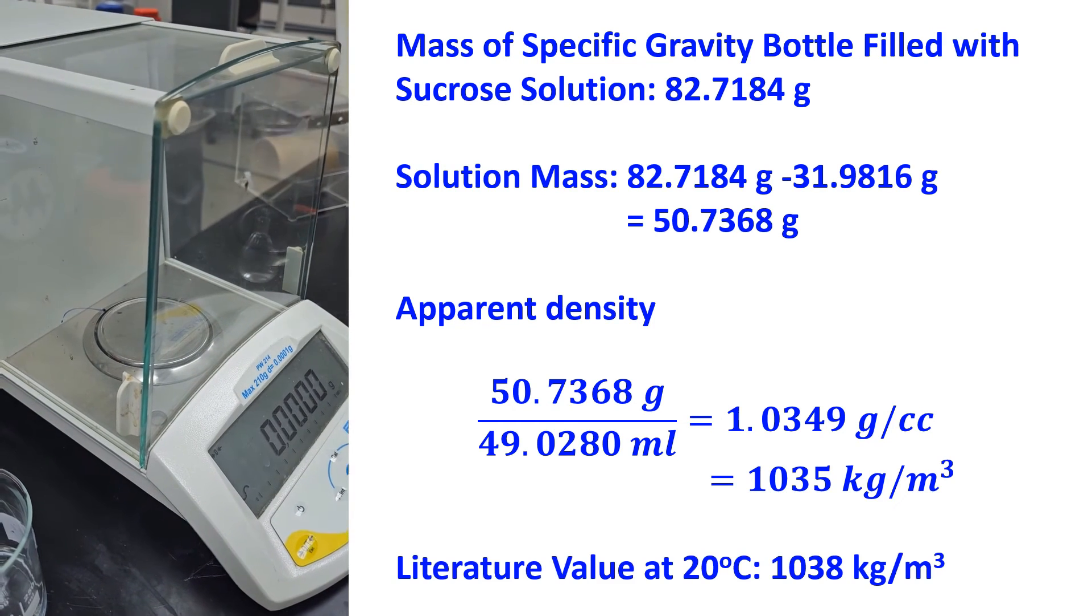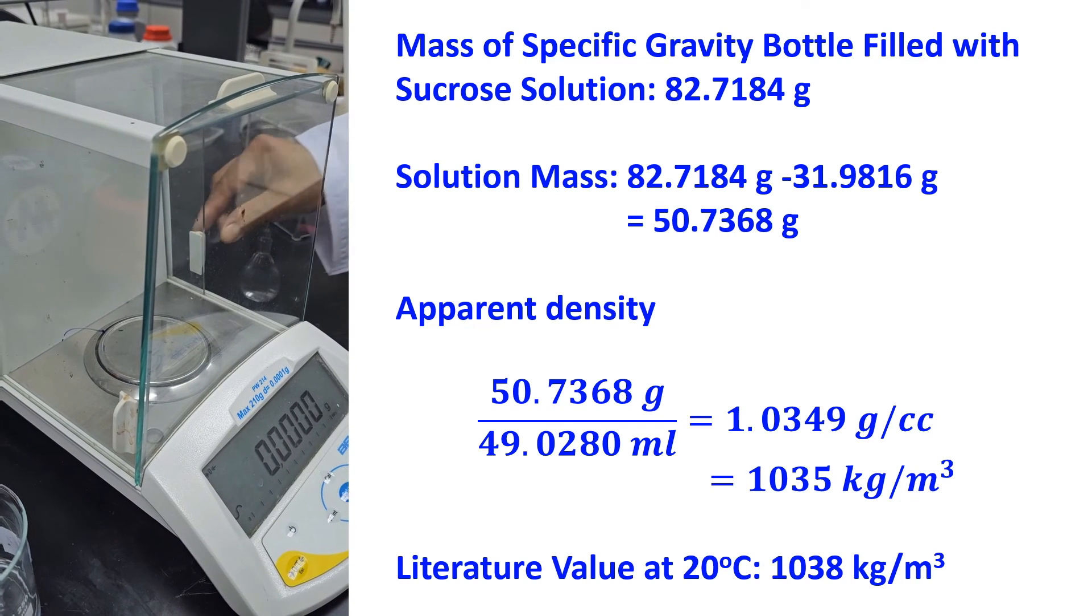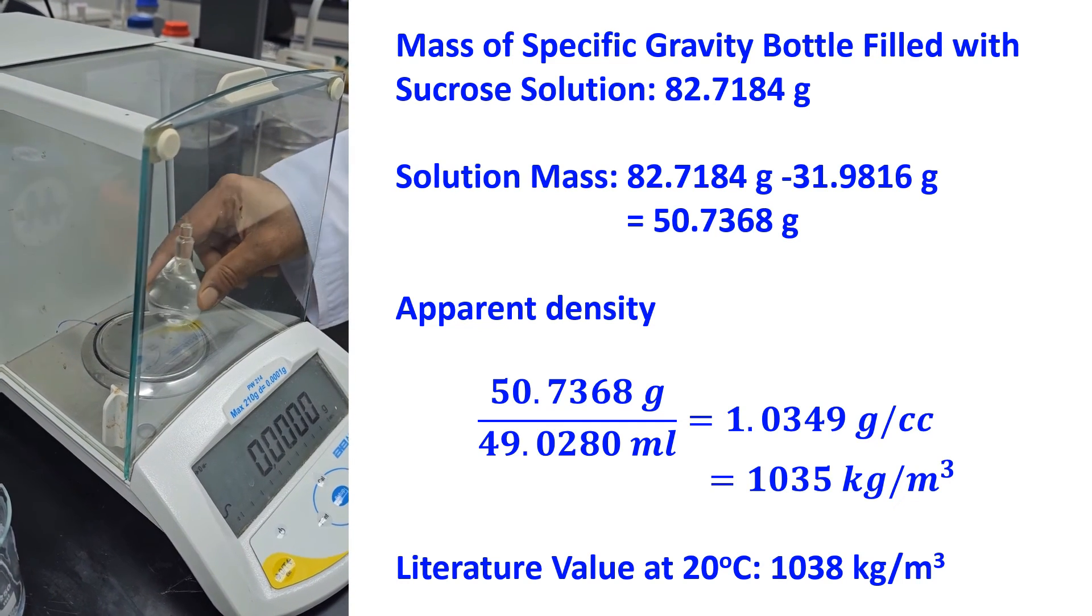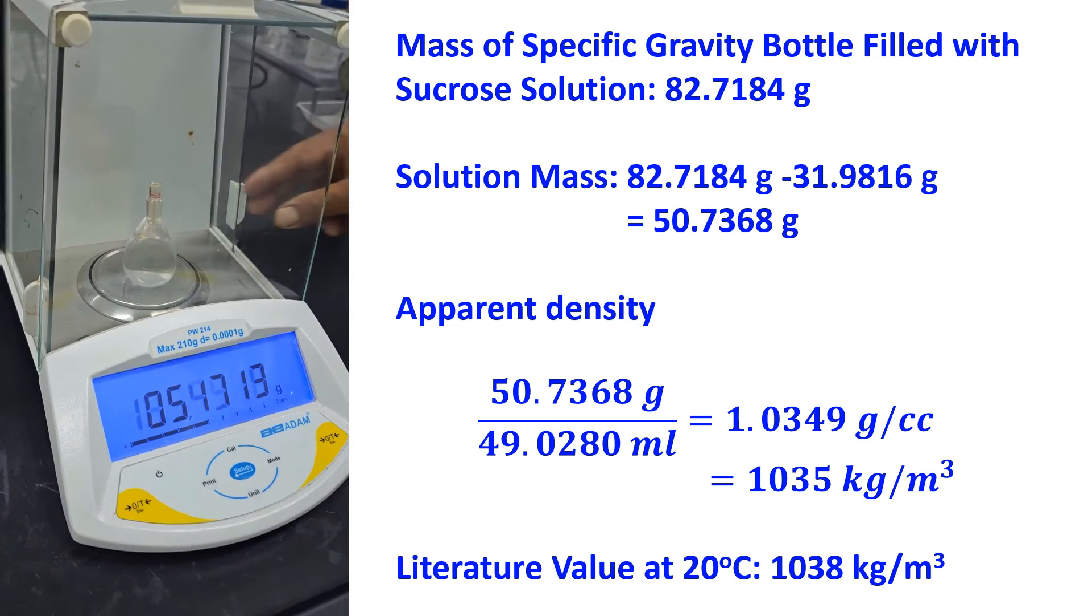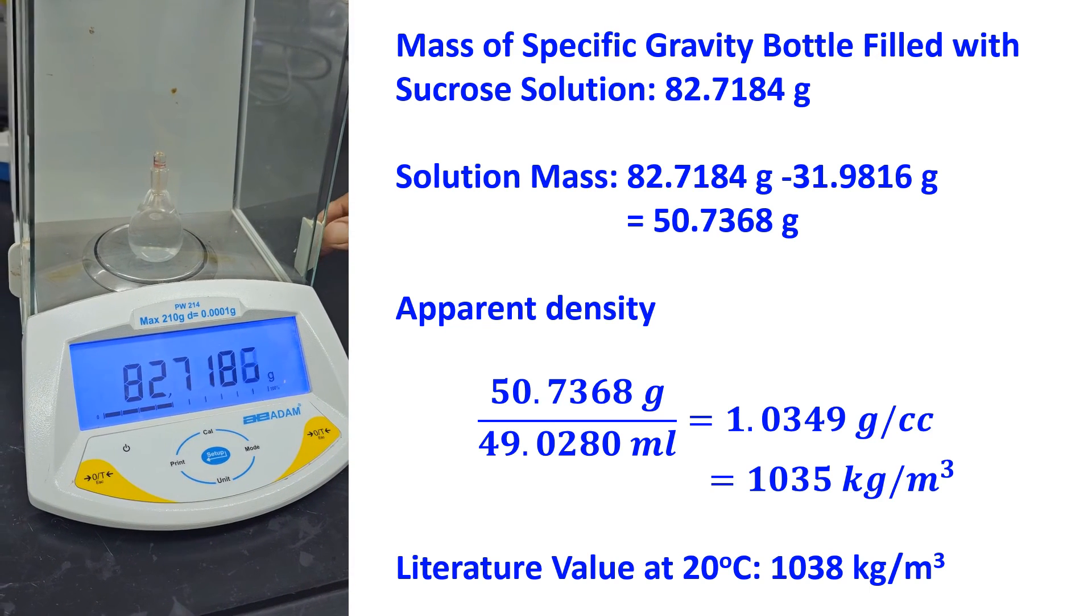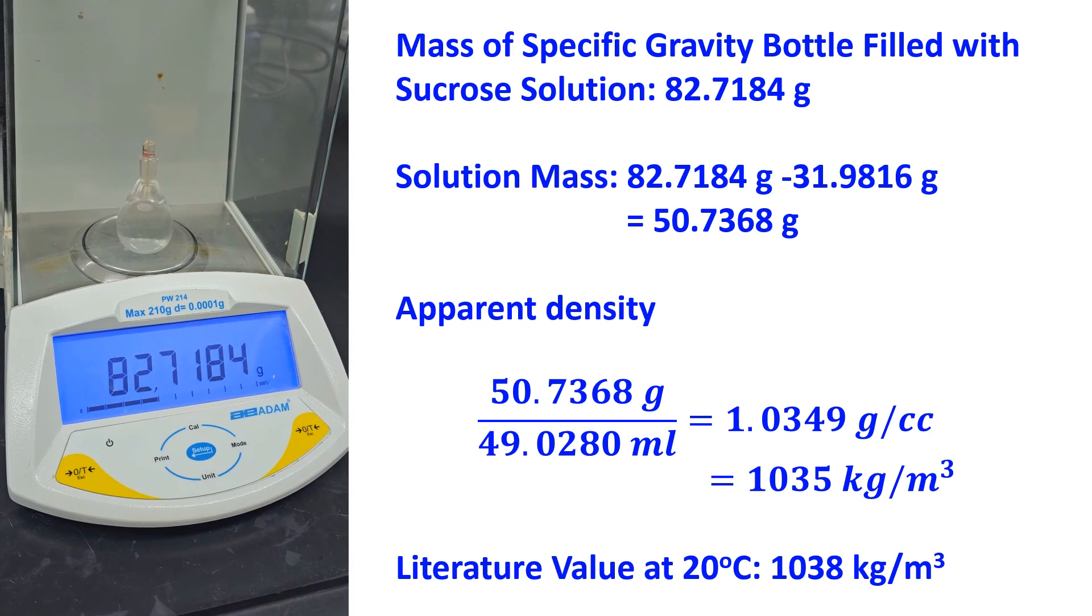The literature value at 20 degrees Celsius equals 1038 kilograms per meter cubed. However, our room temperature was 22 degrees Celsius.